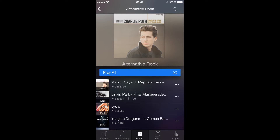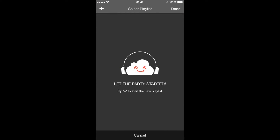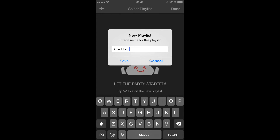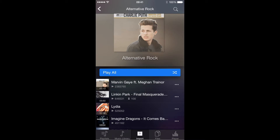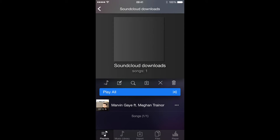To download a track you need to add it to a playlist. Tap 'Add to playlist.' We don't have any playlists created, so let's create one and call it 'SoundCloud Downloads.' Save and select this new playlist, then press Done. This playlist was created and we have one track in it.